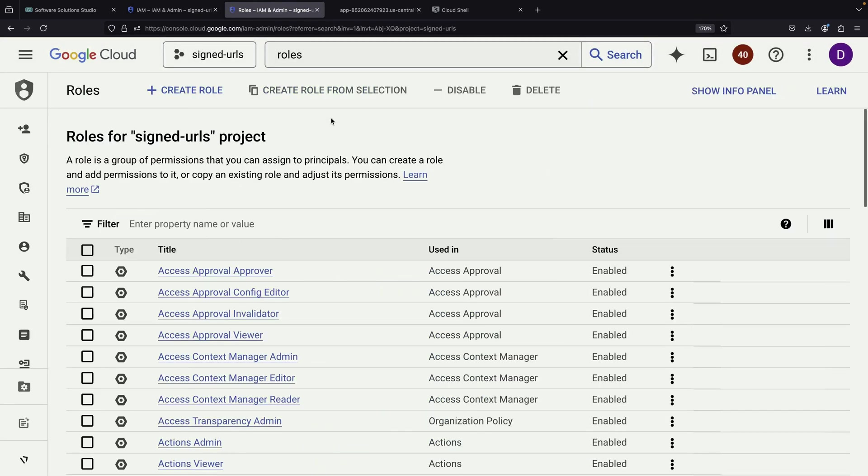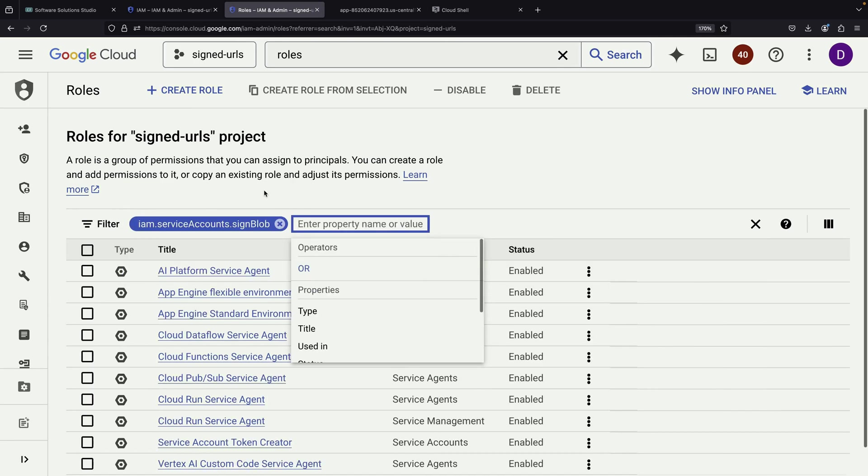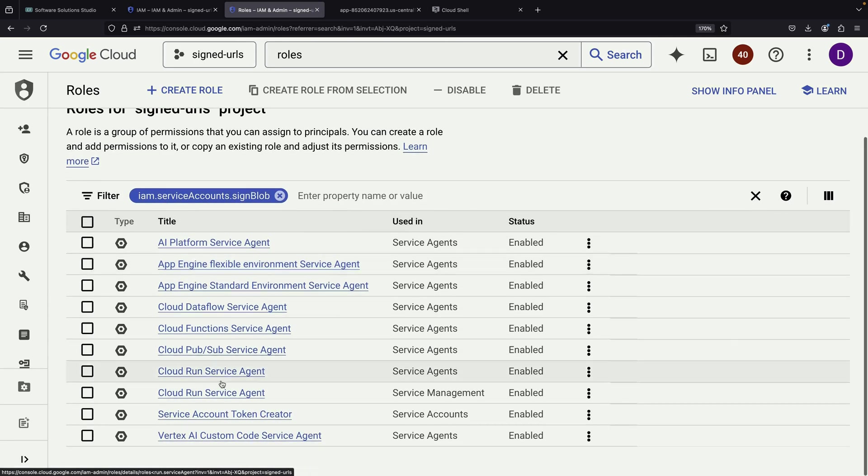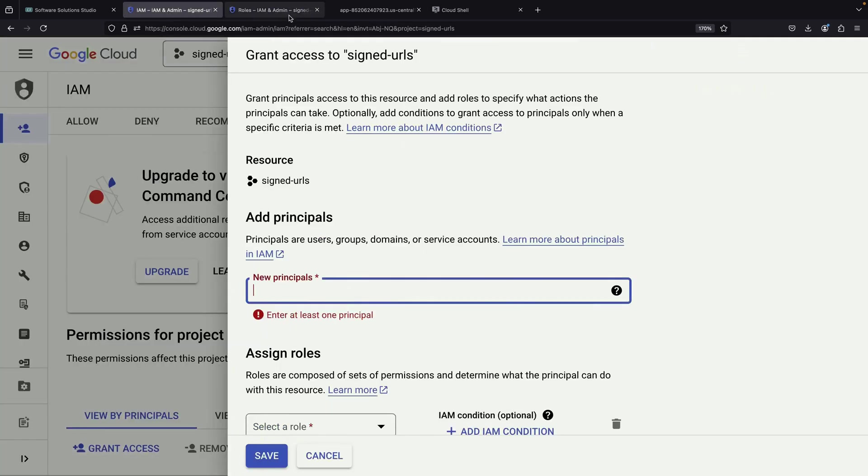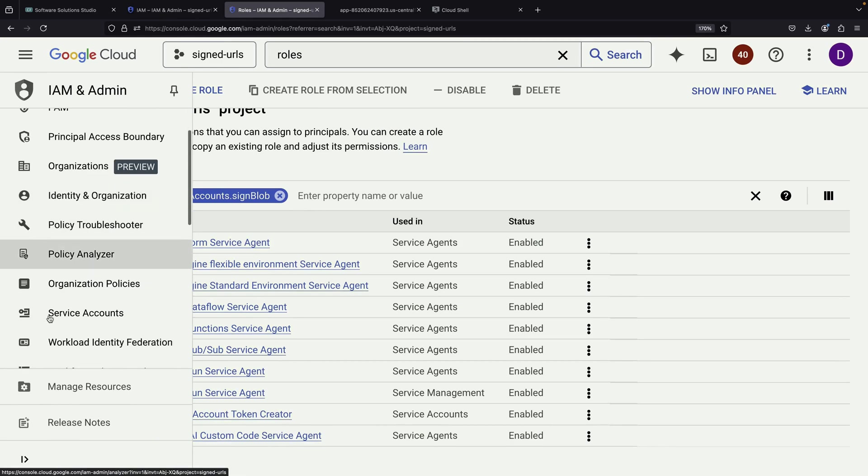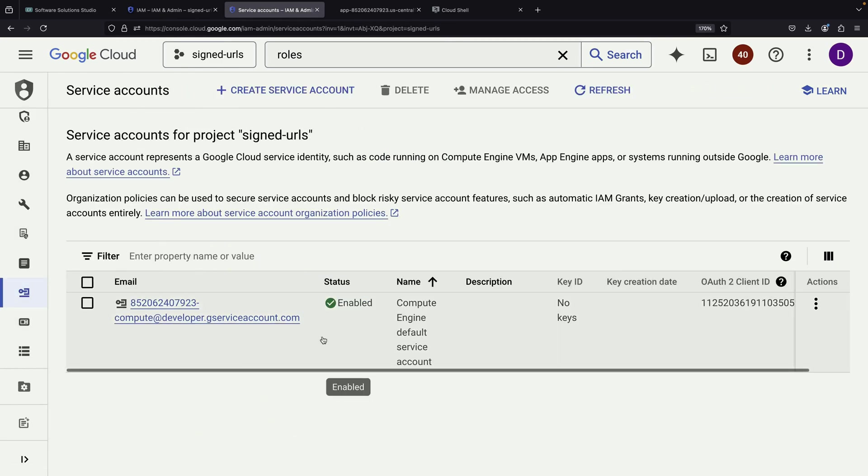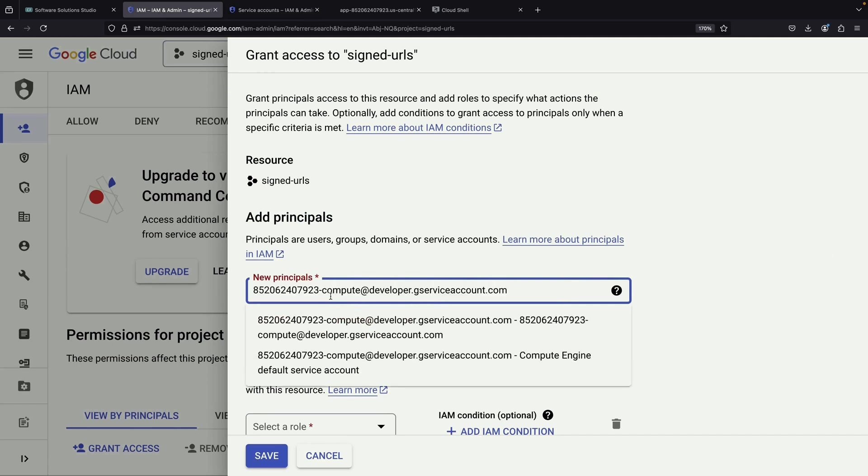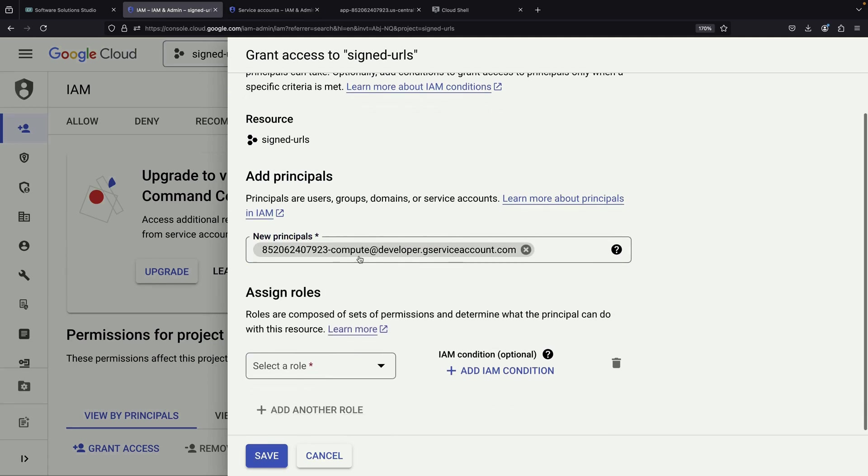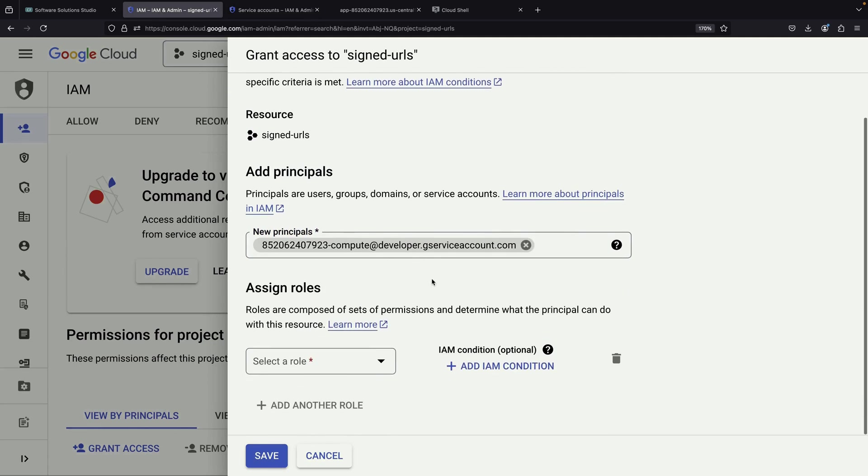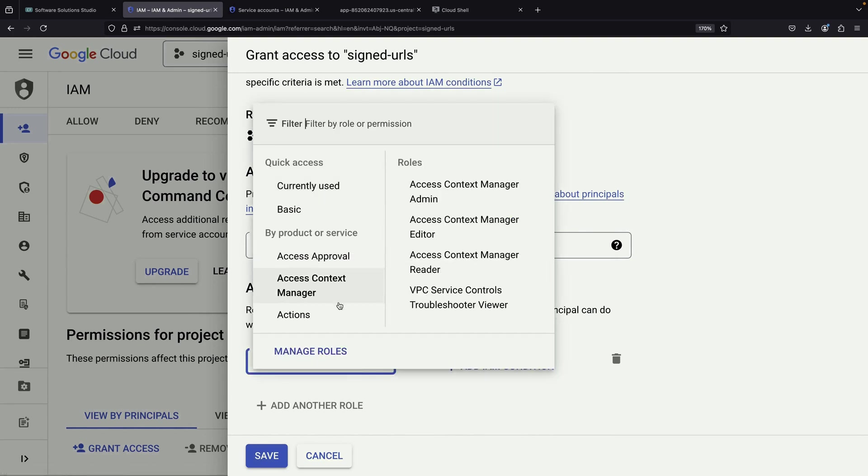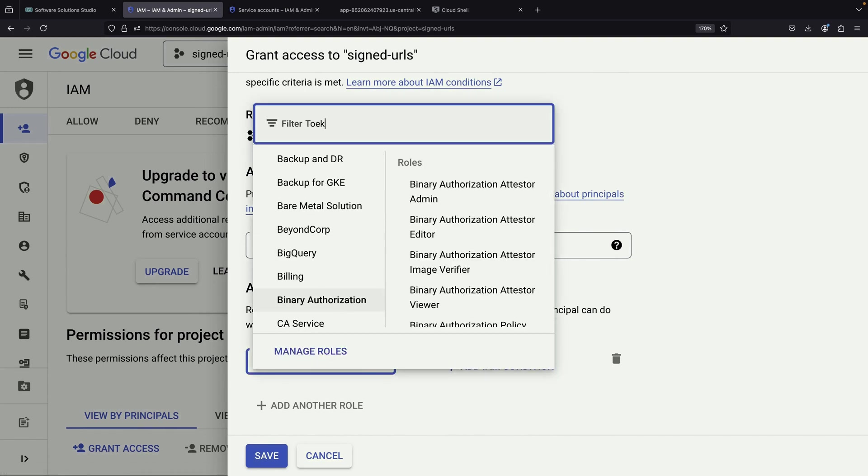By searching for signed blob in the roles page, we find that the service account token creator role includes the permission we need. Regardless of the service account selection for your Cloud Run application, whether it's default or custom, you'll need to ensure it has this token creator role, which specifically includes the permission to sign blobs.